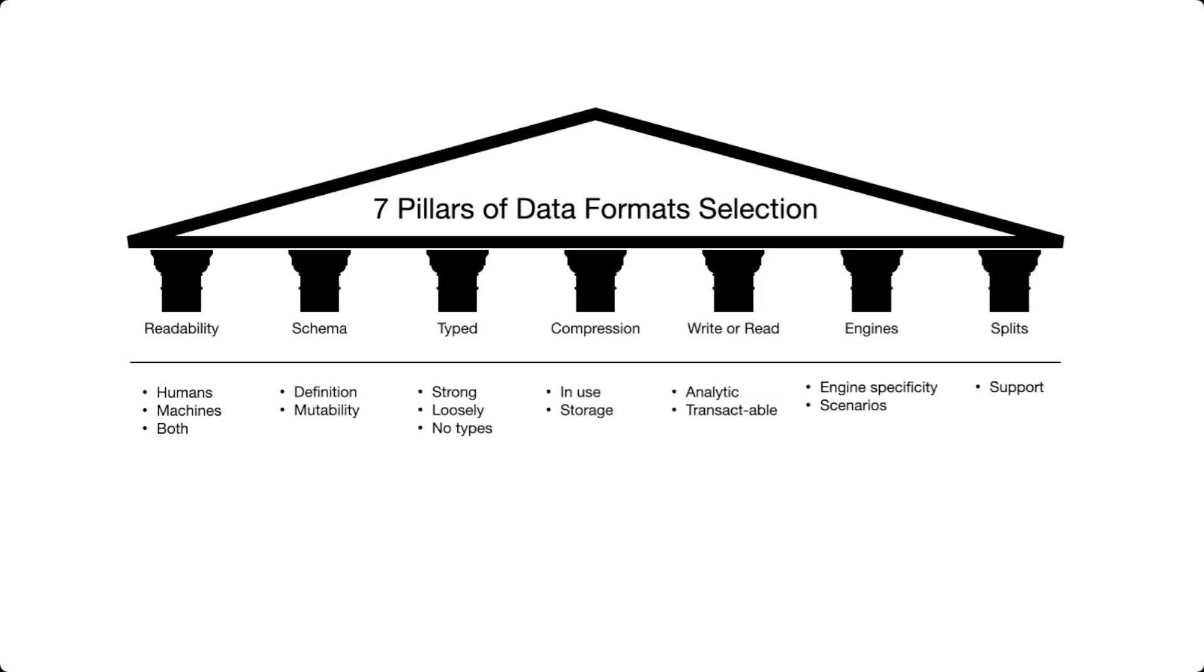In the next video, we are going to look at some data formats that are used in big data that have some of the characteristics described here.